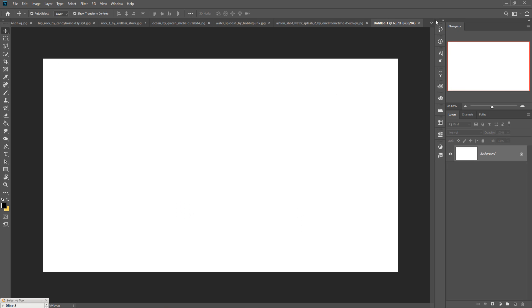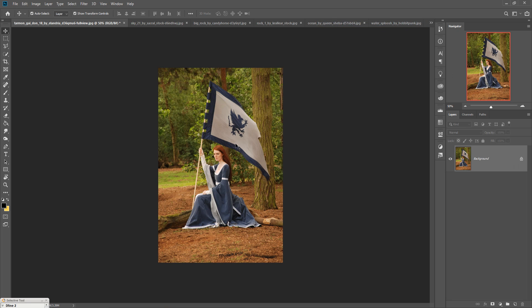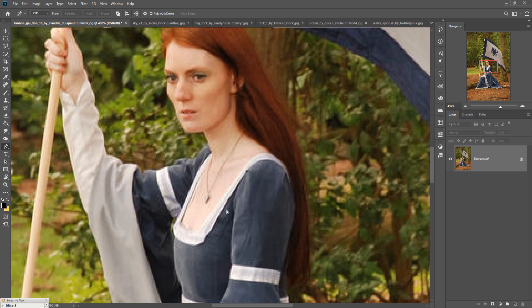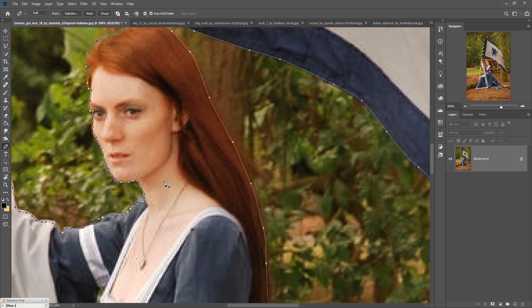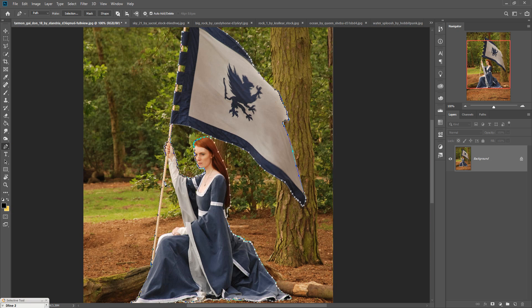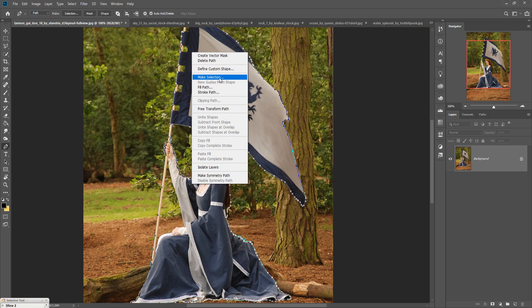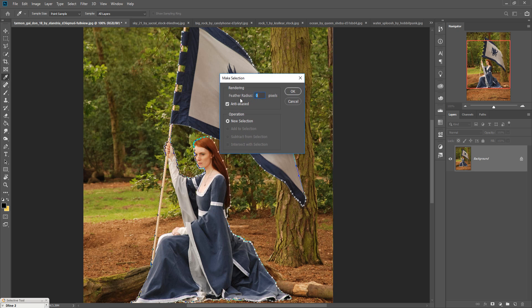Your document is ready. Now we go to our model image. We are going to select the model using the Pen Tool — you can also use the Quick Selection Tool, but I prefer the Pen Tool because it gives a fine and sharp selection. Zoom your image by pressing Control+Plus and start your selection. When complete, zoom out with Control+Minus, then right-click, go to Make Selection, set Feather Radius to zero pixels, and press OK.